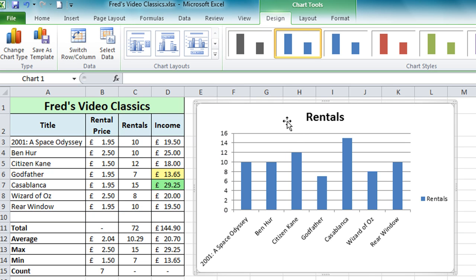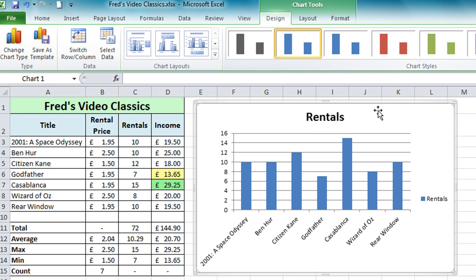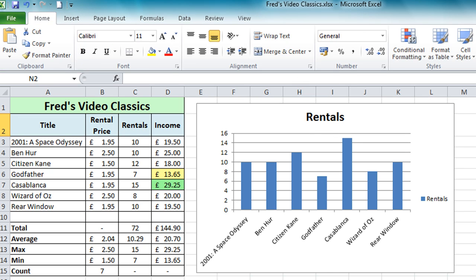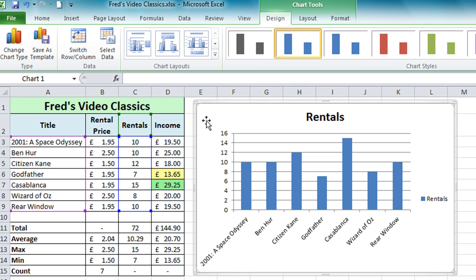You may have noticed that when I click on the chart we get a different selection of toolbars. If I click away from the chart we jump back to the Home tab, and if I click on the chart this new section appears — Chart Tools with Design, Layout, and Format tabs.